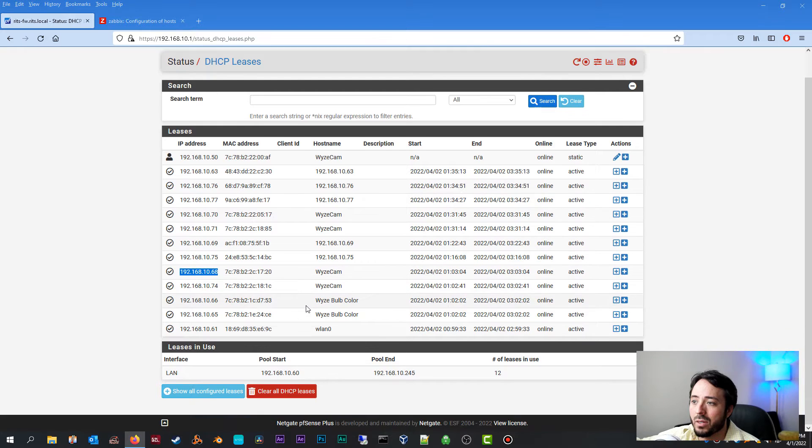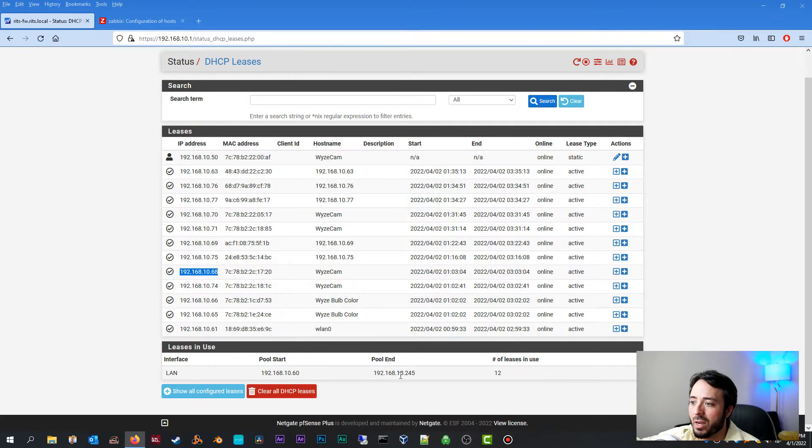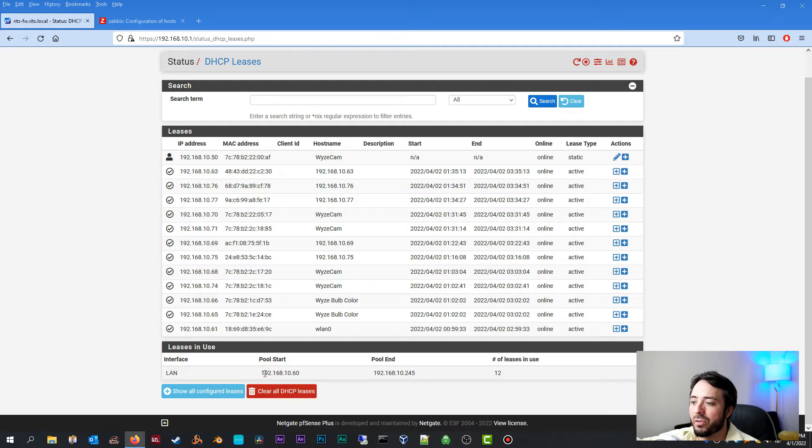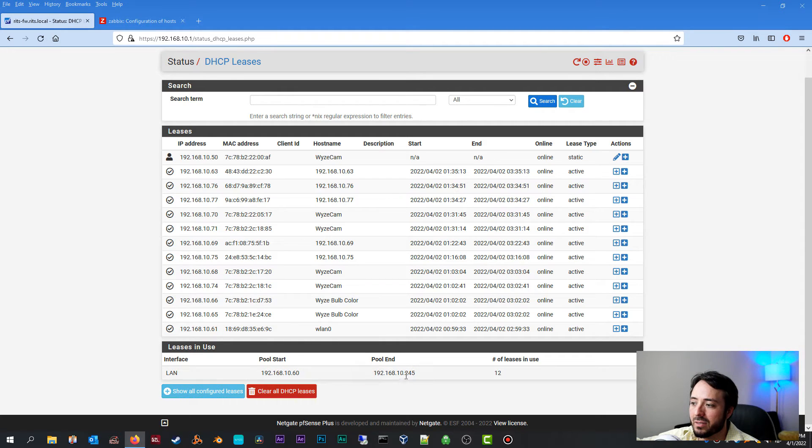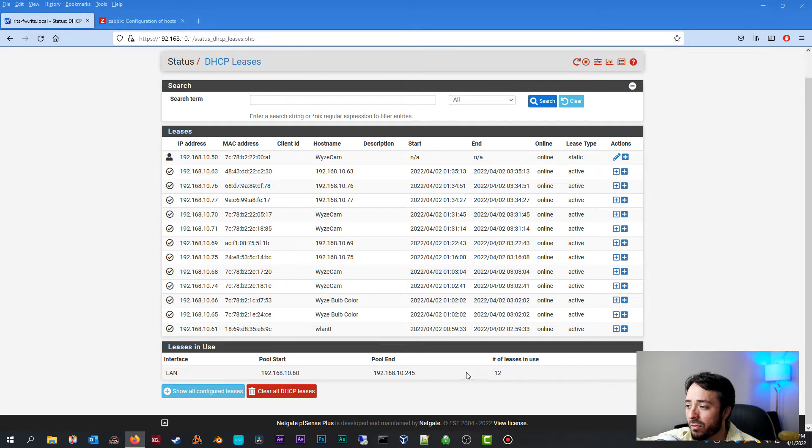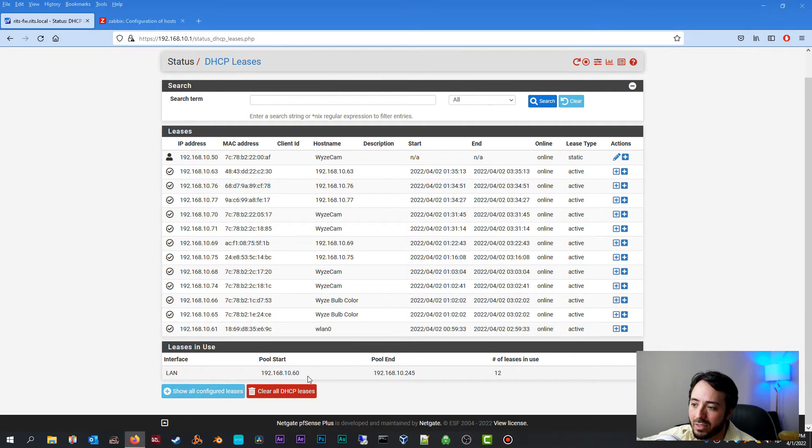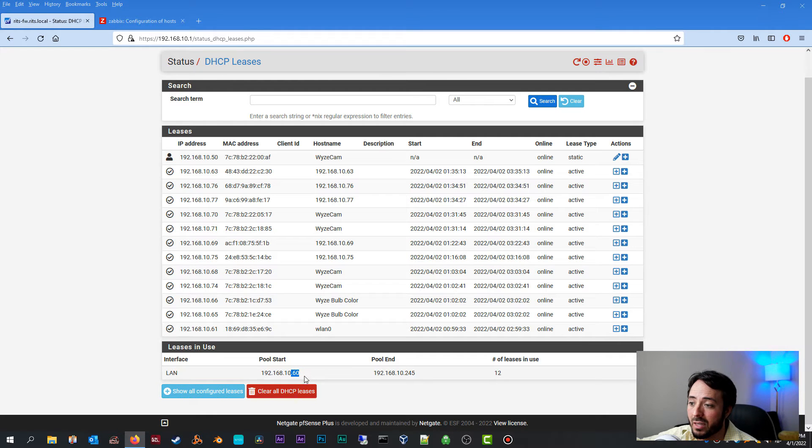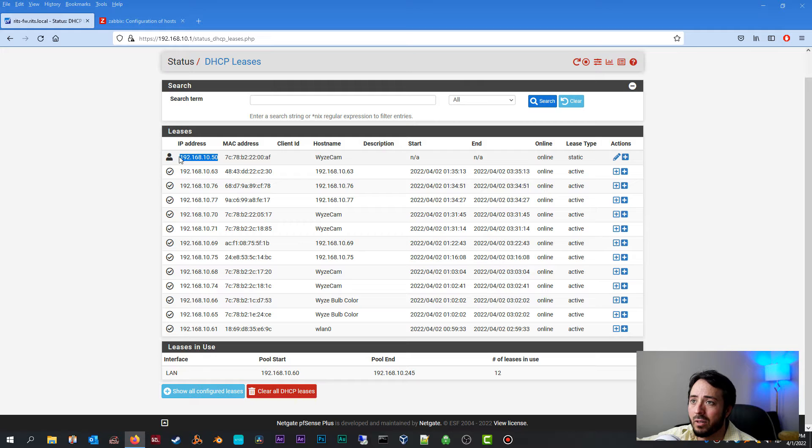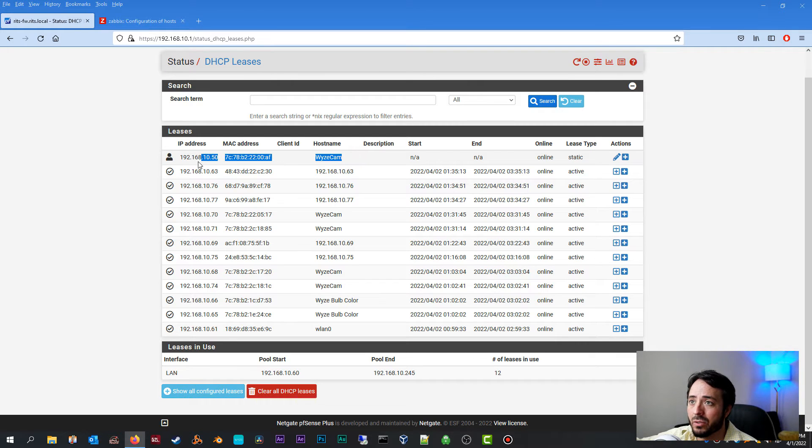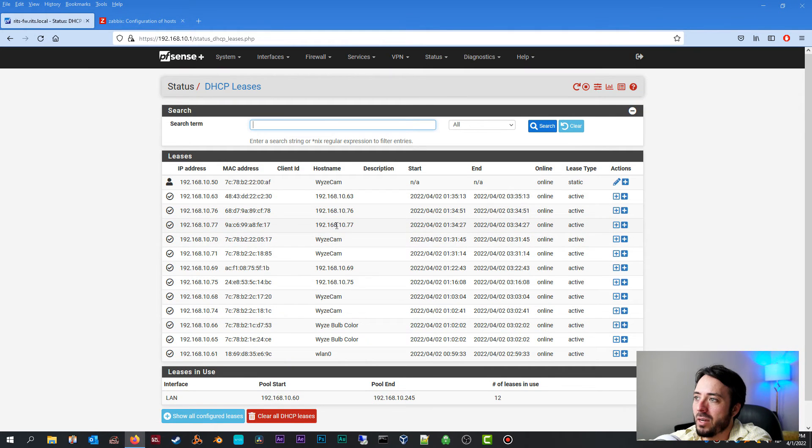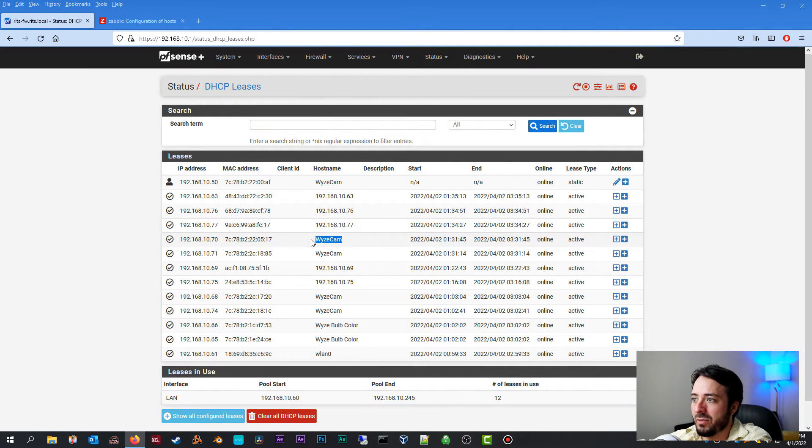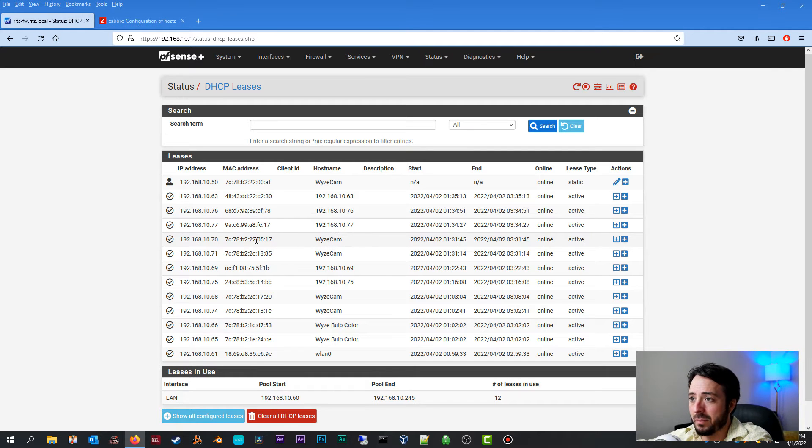So one thing to know on your PFSense router, the static IP address you use cannot be within your IP address DHCP pool. As you can see, I got a 10.60 through 10.245, so anything after .245 I can use, anything before .60 I can use. So what I am using is I already created a static mapping here. I'm using the 50s, so basically 50 through 56. You're going to find the Wyze cam you want to create a DHCP reservation for, or as PFSense calls it, a static mapping.